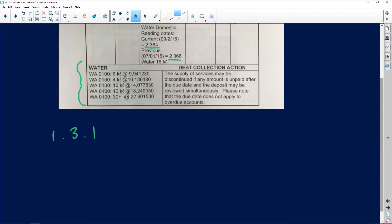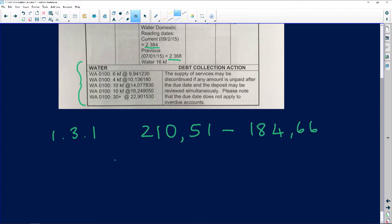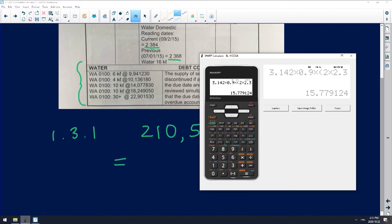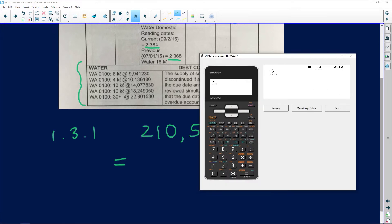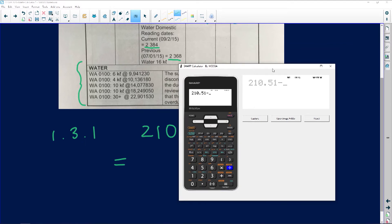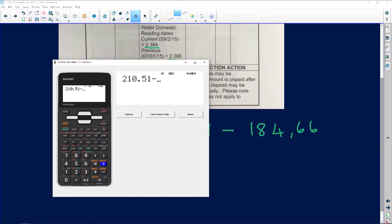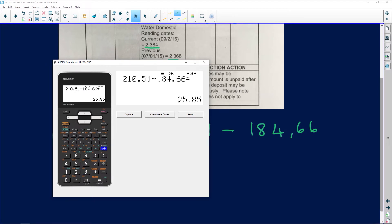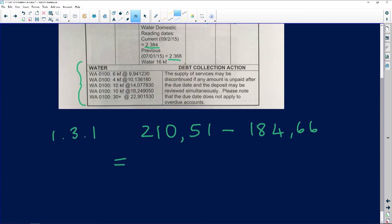We know that it's 210.51 minus VAT excluded. That's going to give us how much the VAT is. Let's calculate: 210.51 minus 184.66. The VAT that was charged here was R25.85.